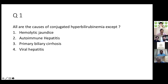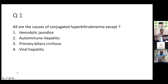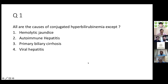The poll question was: which of the following is not a cause of conjugated hyperbilirubinemia? 93% of participants answered correctly: hemolytic jaundice. Hemolysis causes unconjugated hyperbilirubinemia, whereas liver diseases cause conjugated hyperbilirubinemia.